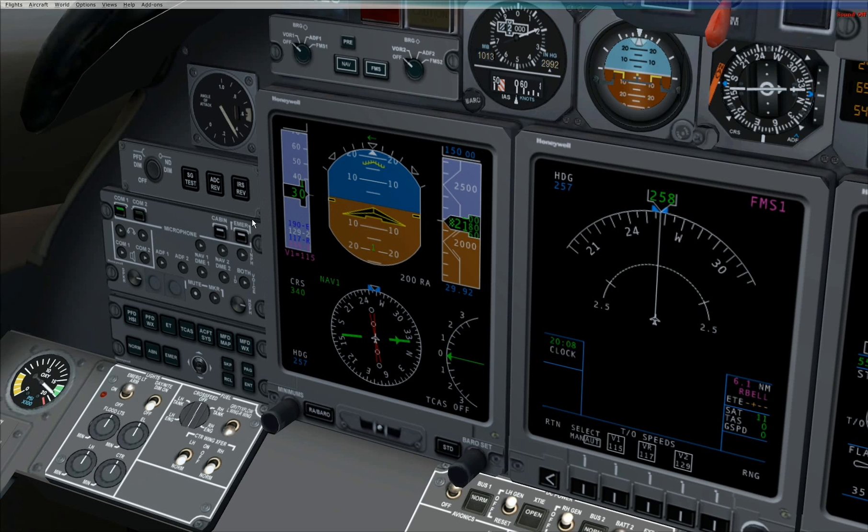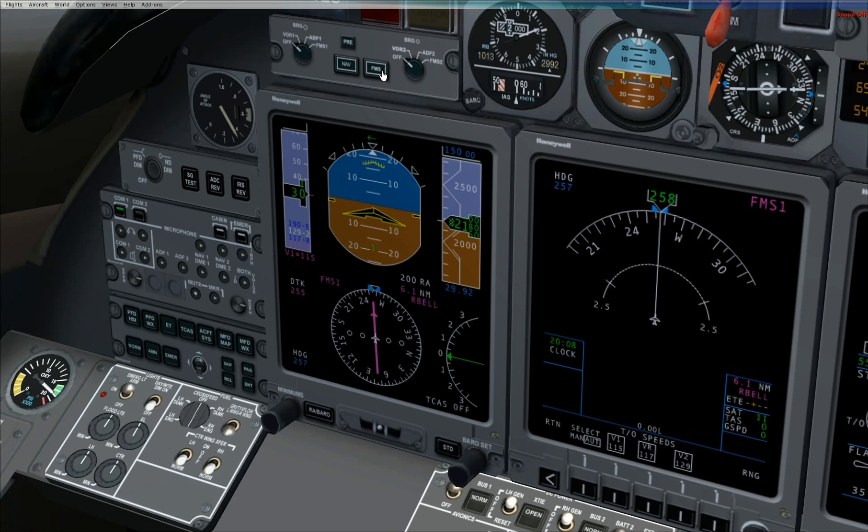Step 4. Press the FMS button on the navigation source controller to set the FMS as the navigation source. The course needle will change from green to magenta.